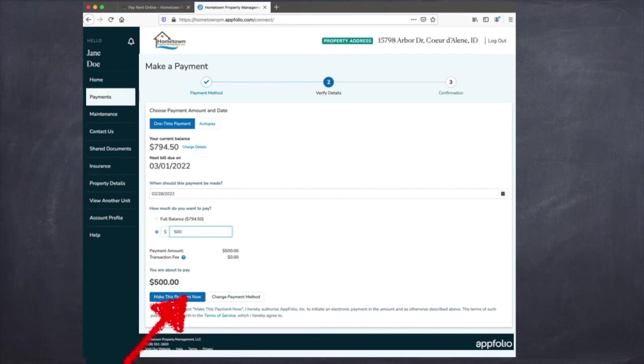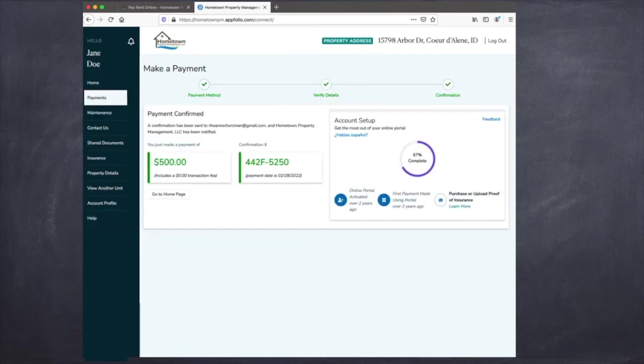And then you'll need to make the payment now. A confirmation screen will pop up showing you the amount that's being paid and a confirmation number showing that it's being paid.